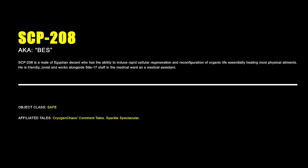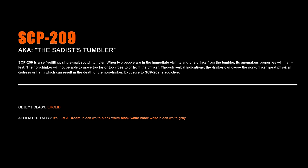SCP-208 – Bes. SCP-208 is a male of Egyptian descent who has the ability to induce rapid cellular regeneration and reconfiguration of organic life, essentially healing most physical ailments. He is friendly, jovial and works alongside Site-17 staff in the medical ward as a medical assistant.